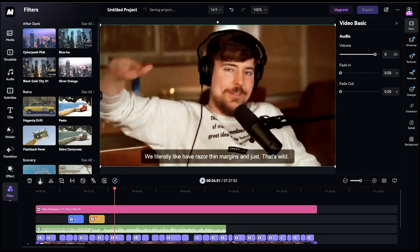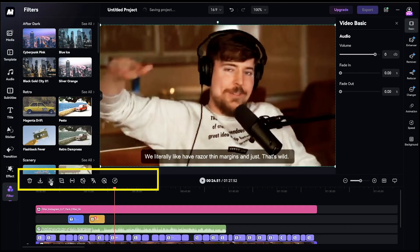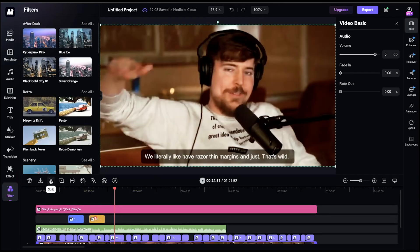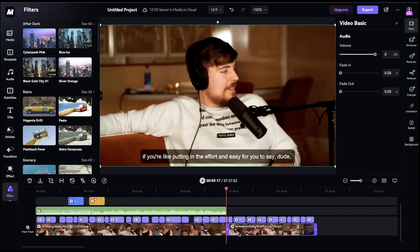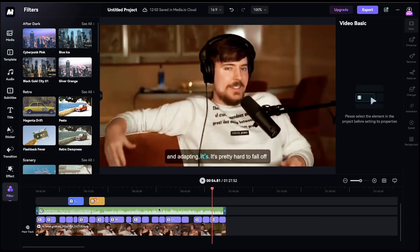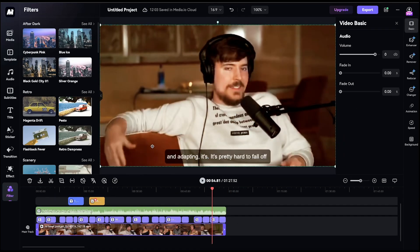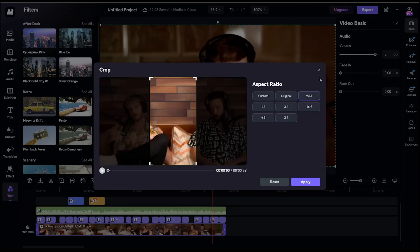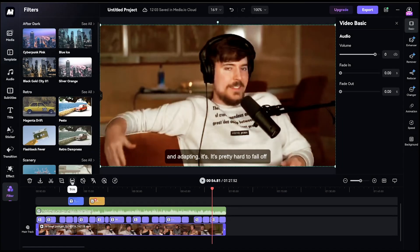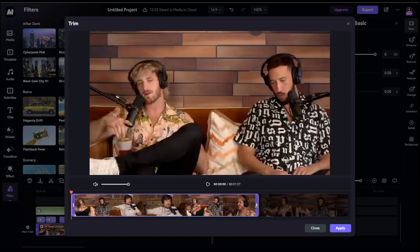Now you'll notice a few icons here. The first icon is for Split, which allows you to split or cut your clip and then delete the parts you don't need. Next, you can crop the video and change its aspect ratio. You also have the Trim tool, which helps you trim your video to your desired length.